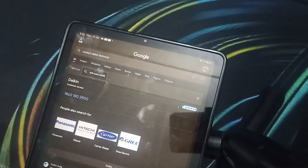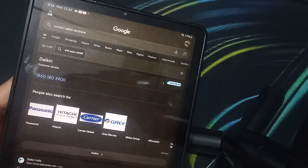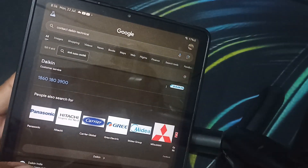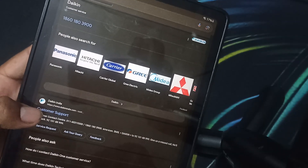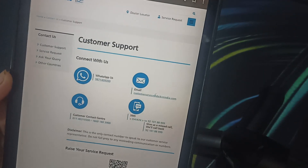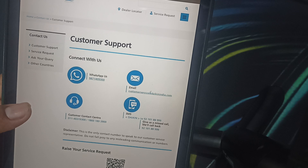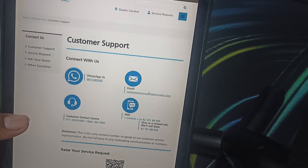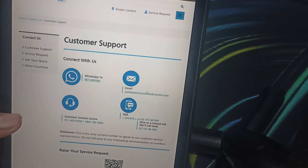Search for Daikin AC customer service. You can go there and the first thing you'll see is a phone number, so you can directly connect with them. Otherwise you can go to the support page, where there are a number of options you can select to contact the support team for more information, changing parts, and services.